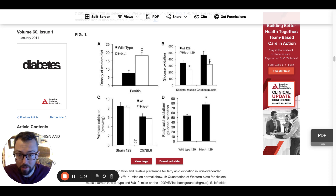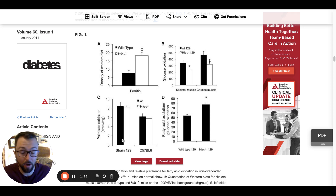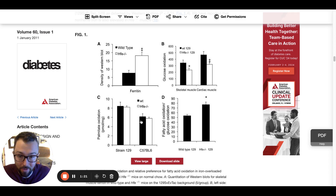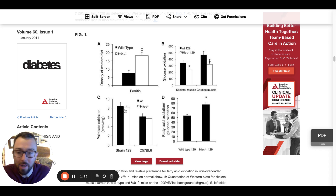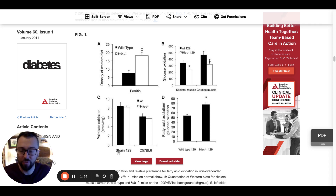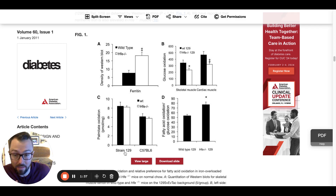The same comparison for palmitate oxidation, which is a byproduct of fatty acid oxidation, shows just about the same level of fatty acid oxidation — a slight decrease in the iron overload. We'll talk in a future figure about how mitochondrial respiration is slightly less efficient, which could be an indicator for why that is.